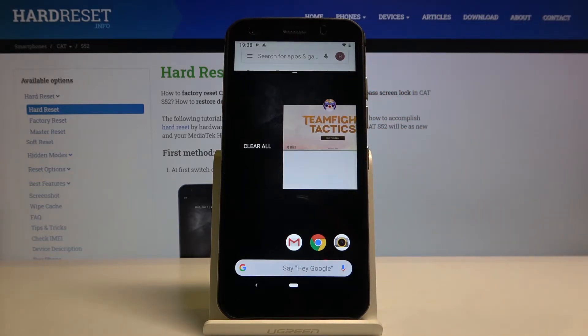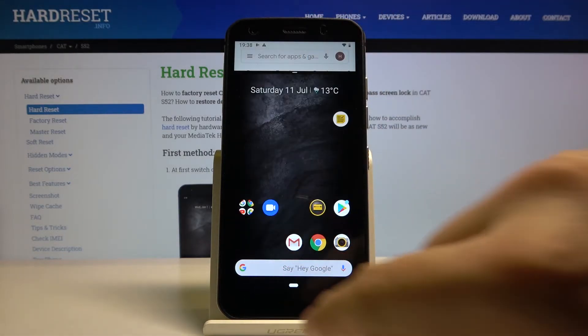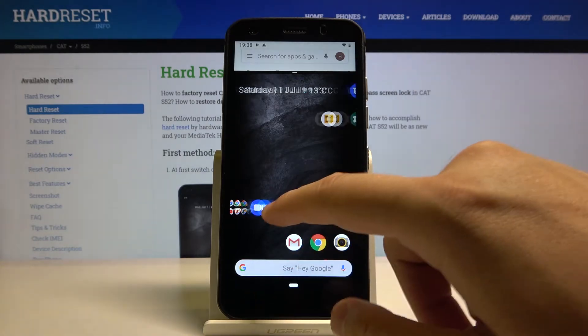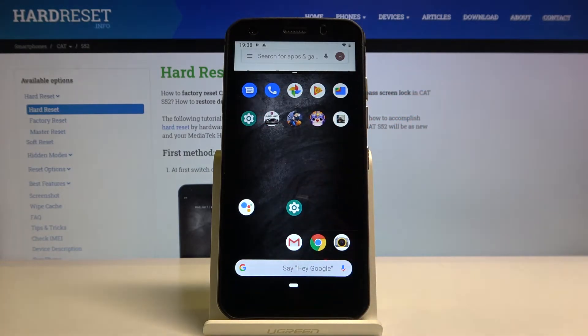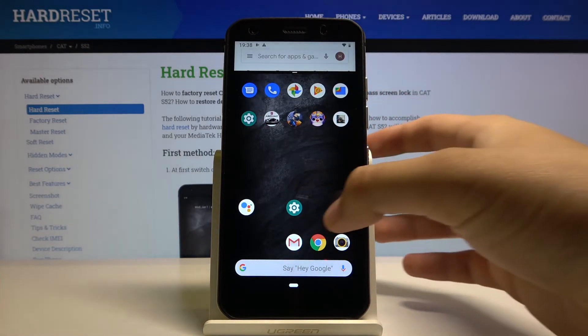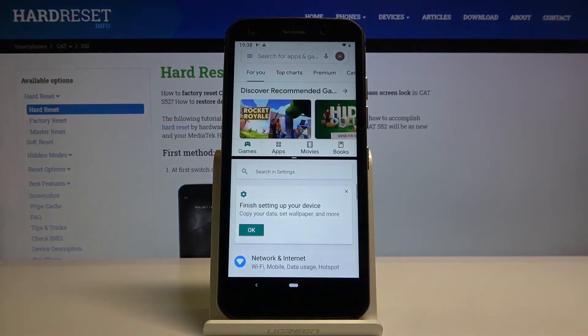From the background you can select another application, but you can also click right here and select it from your main screen. For example, we can open the Settings, and this is how it looks.